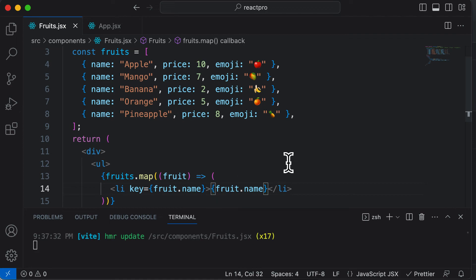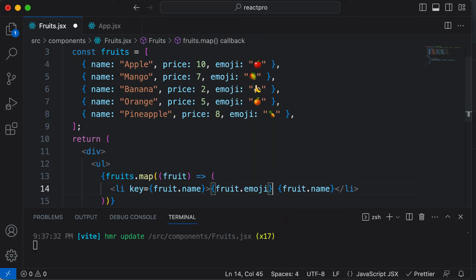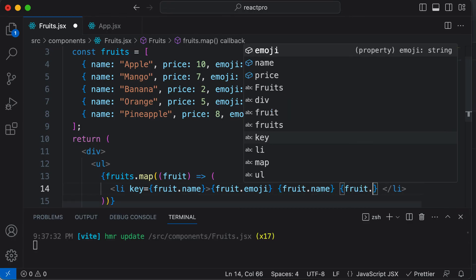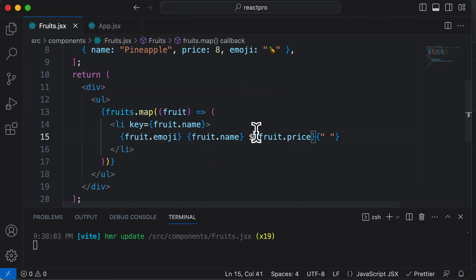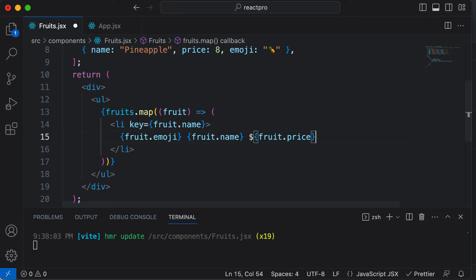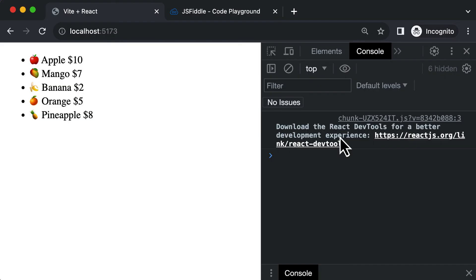In a similar fashion, I can also get access to the emoji using `fruit.emoji`, and the price using `fruit.price`. I can include a dollar sign as regular text inside the li tag. If I save and go back, you'll see a list of fruits along with their emojis, names, and prices.